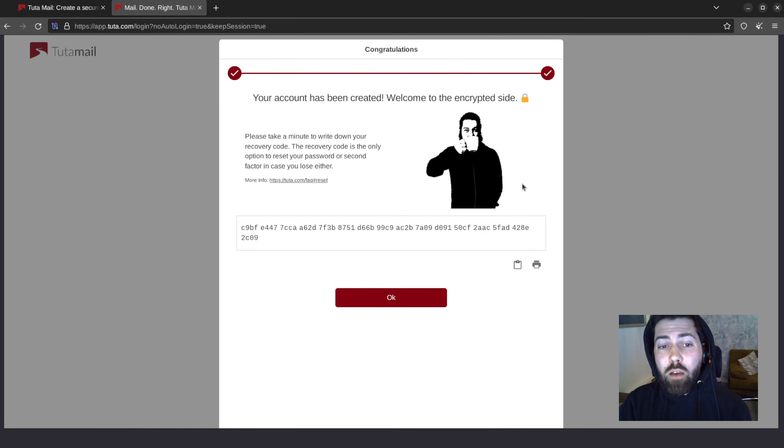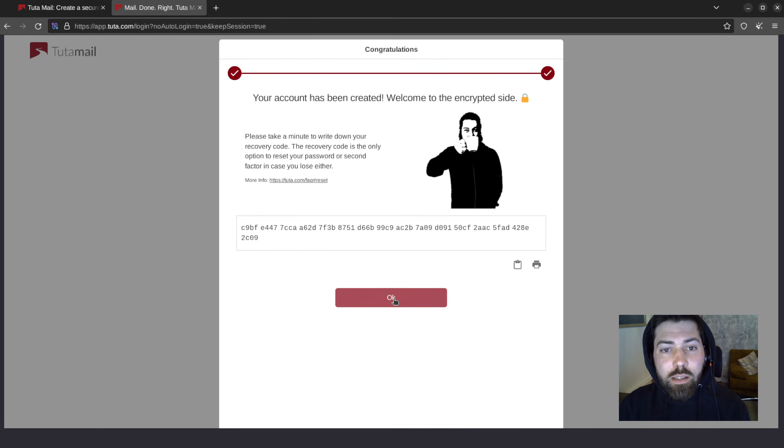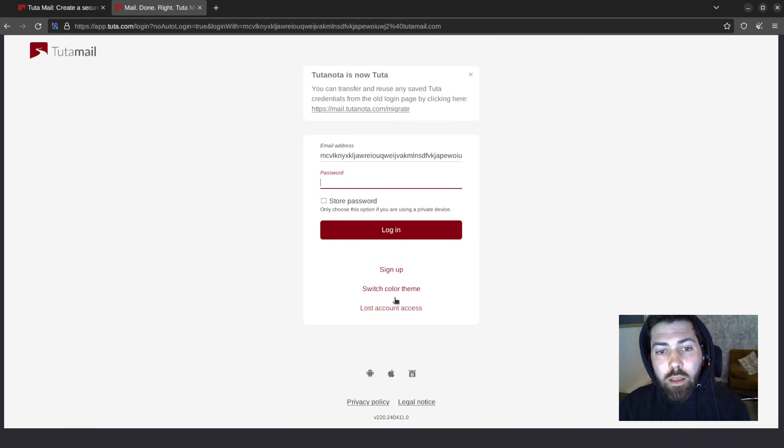Now it's going to create this account for us. We've got a recovery code. You go ahead and save this. I'm not going to save it because I will delete this account as soon as we're finished. Hit OK.